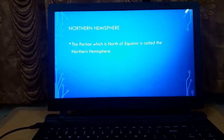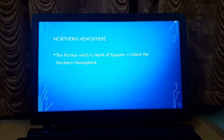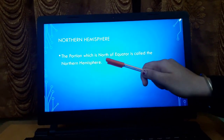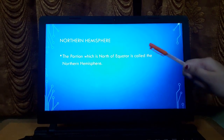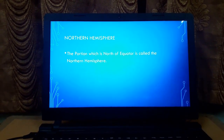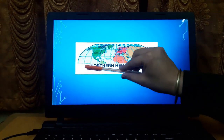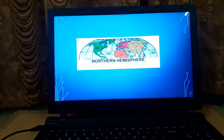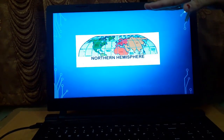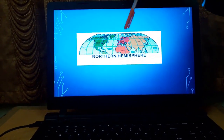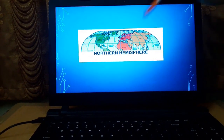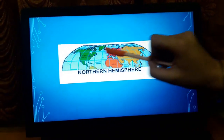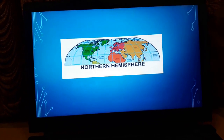The portion which is north of the equator is called the northern hemisphere. In this map, the straight division line at the center is the equator, and the entire portion above it — the top half of the globe in the north direction — is the northern hemisphere.